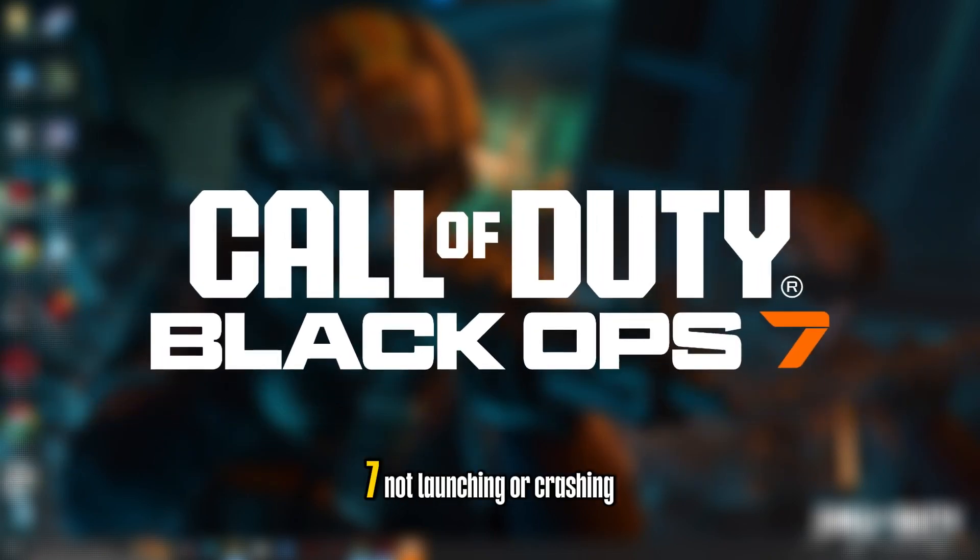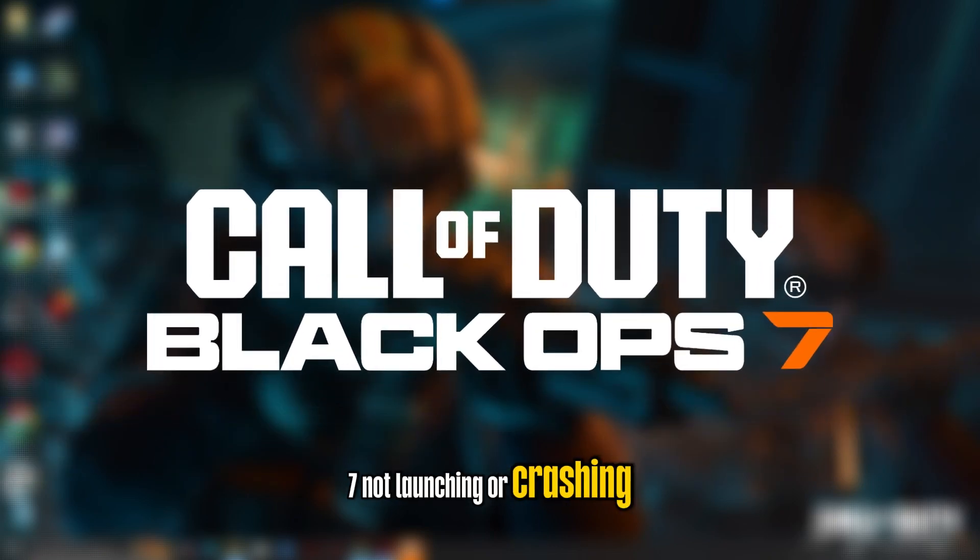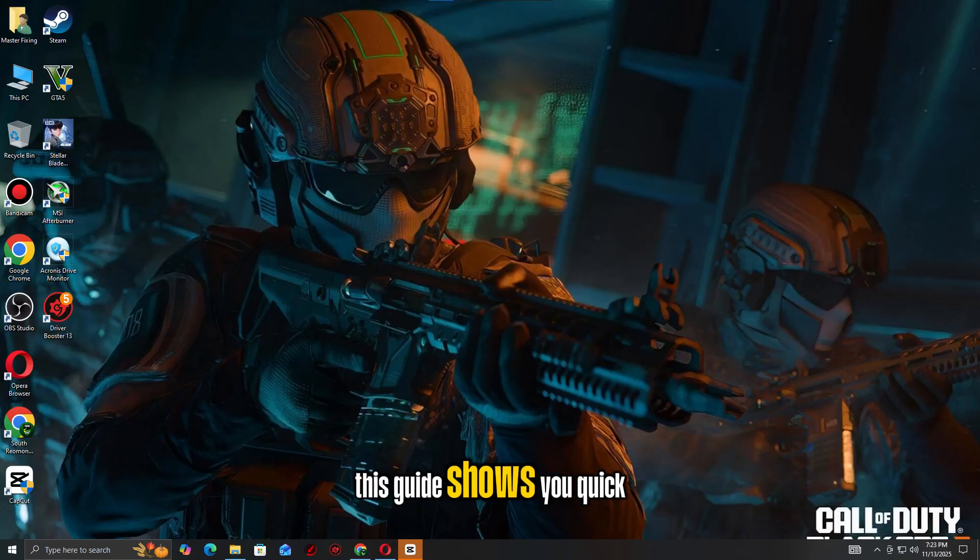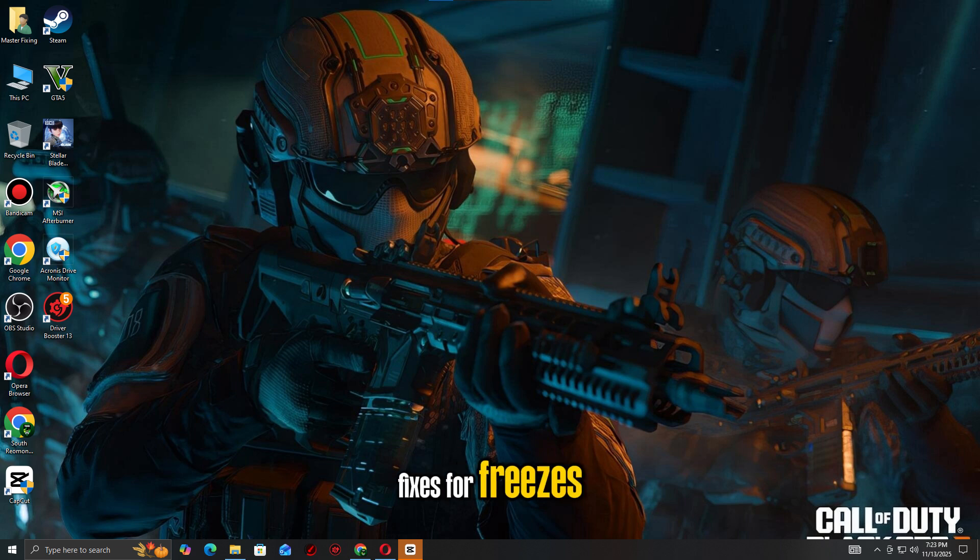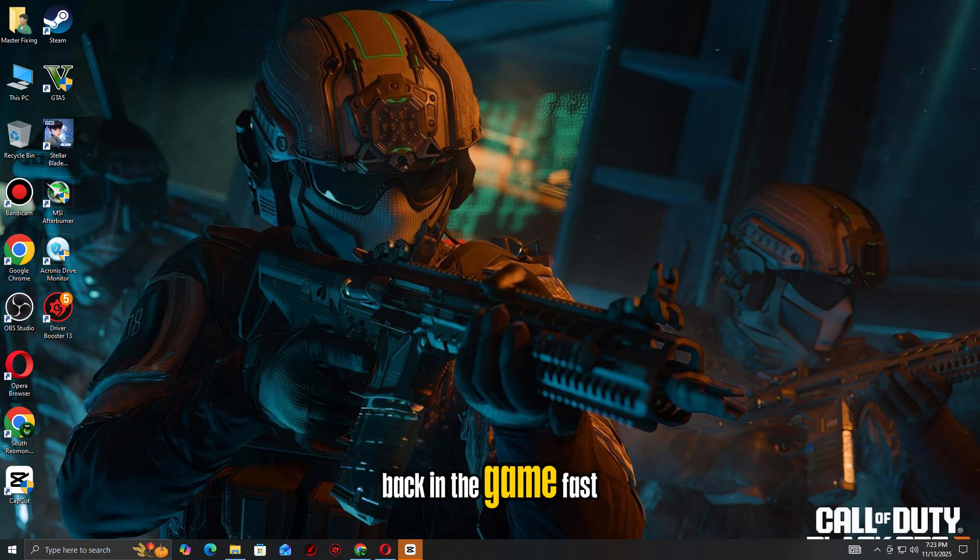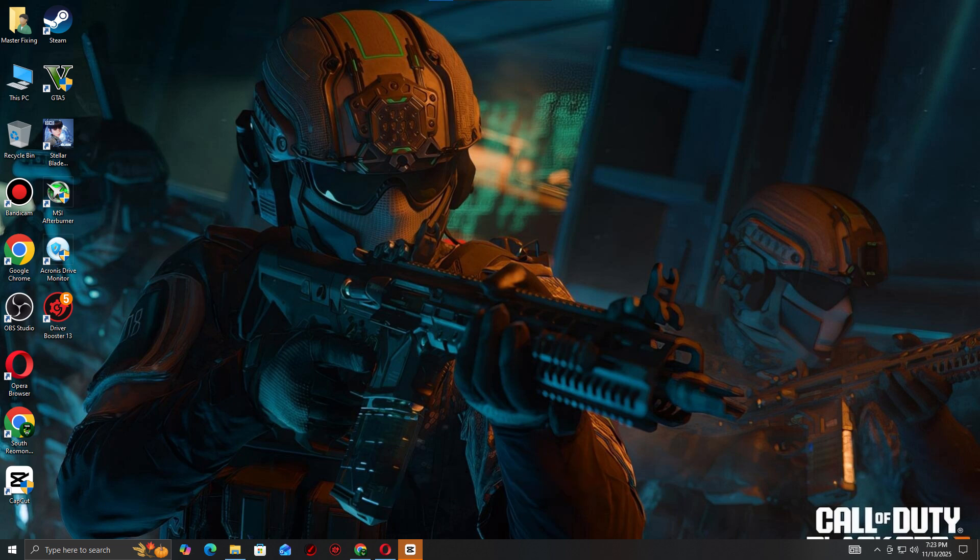Call of Duty Black Ops 7 not launching or crashing on your PC? This guide shows you quick fixes for freezes, lag, and crash to desktop issues so you can get back in the game fast.